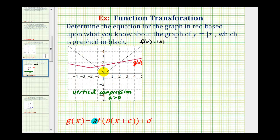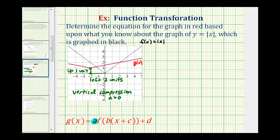Notice how the low point of the black graph is at the origin, but now the low point is at negative two, one, which means the graph has been shifted left two units and up one unit. So because the graph has been shifted left two units, we'll have to determine the value of c. And because it's been shifted up one unit, we'll have to determine the value of d.